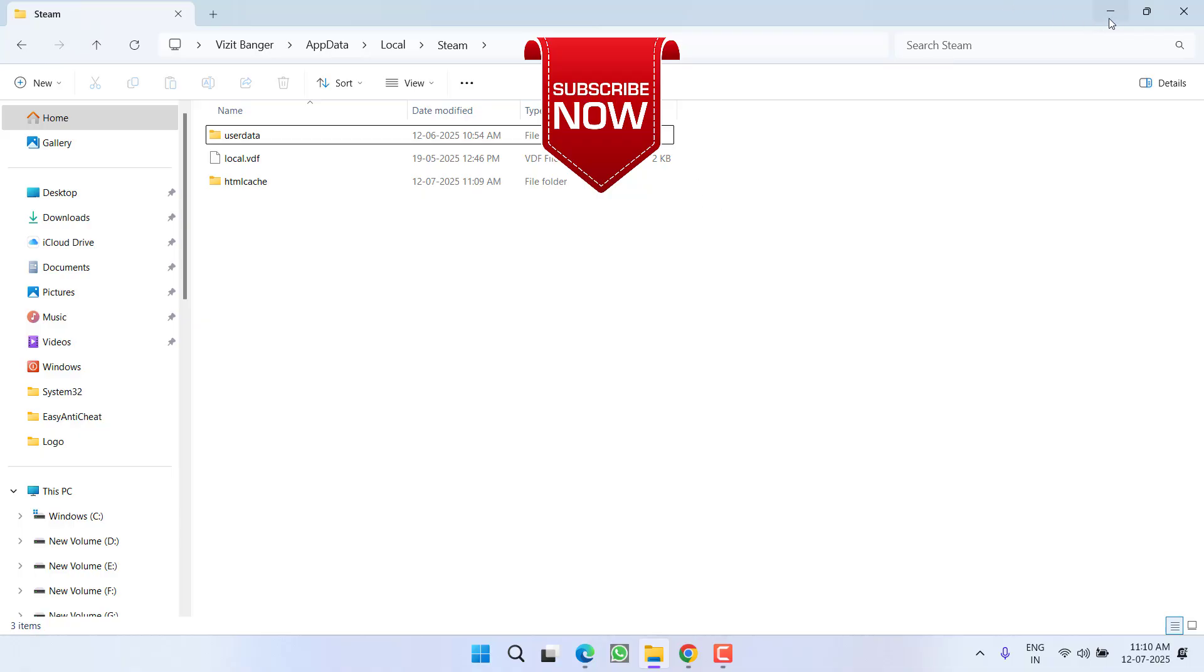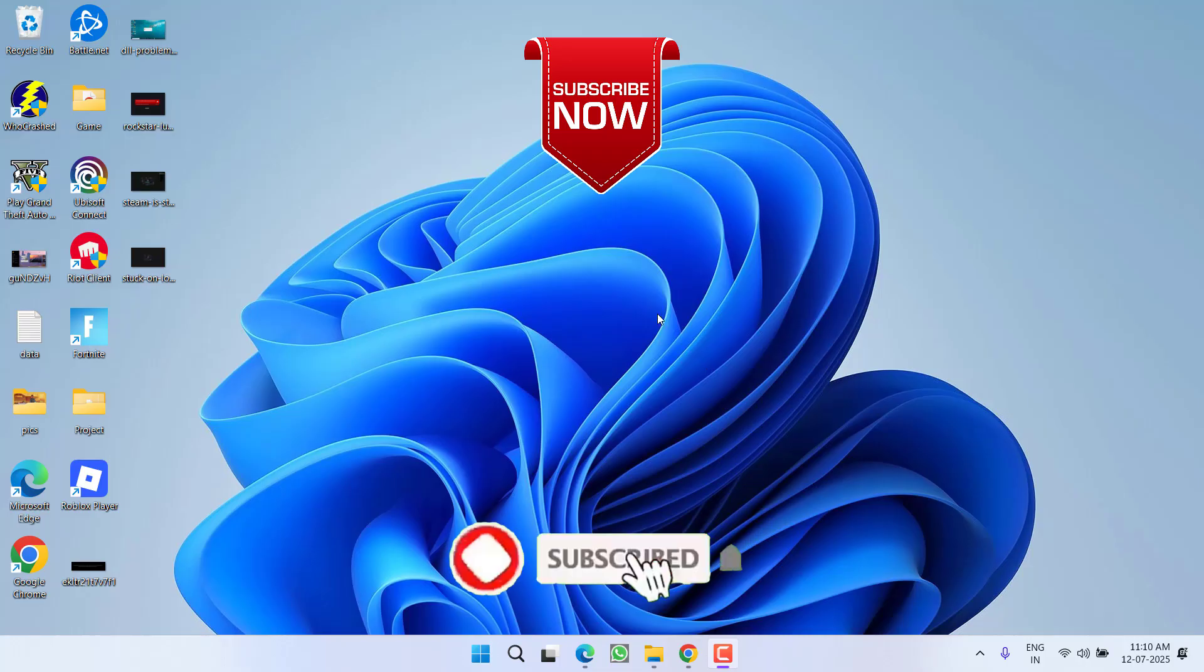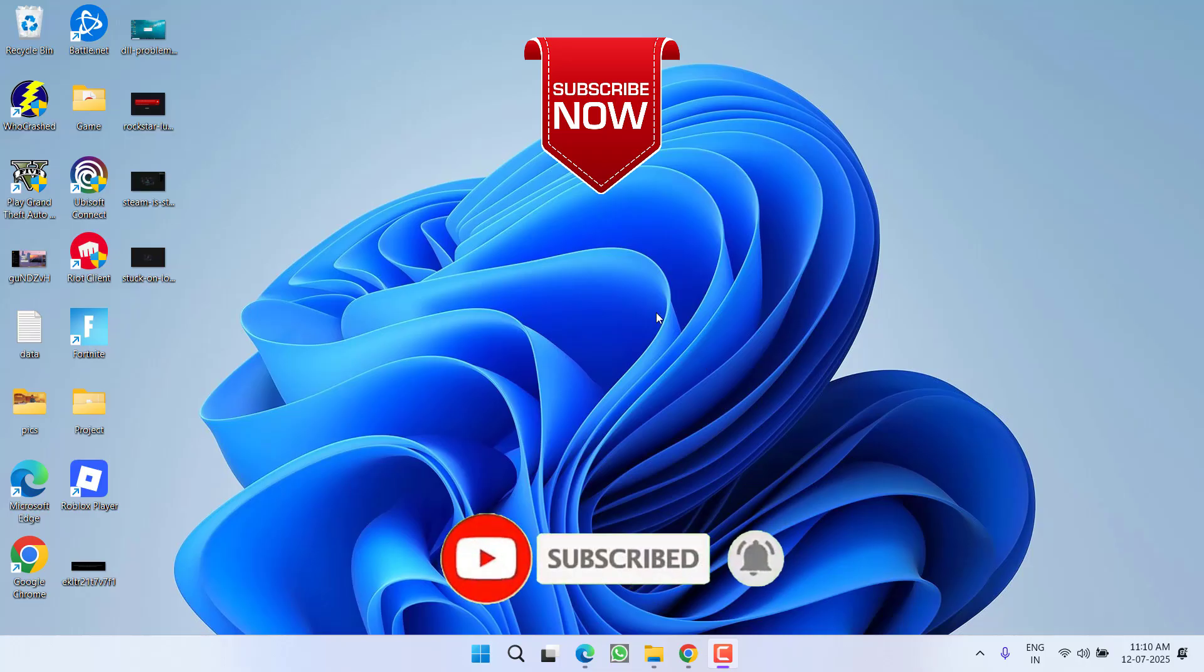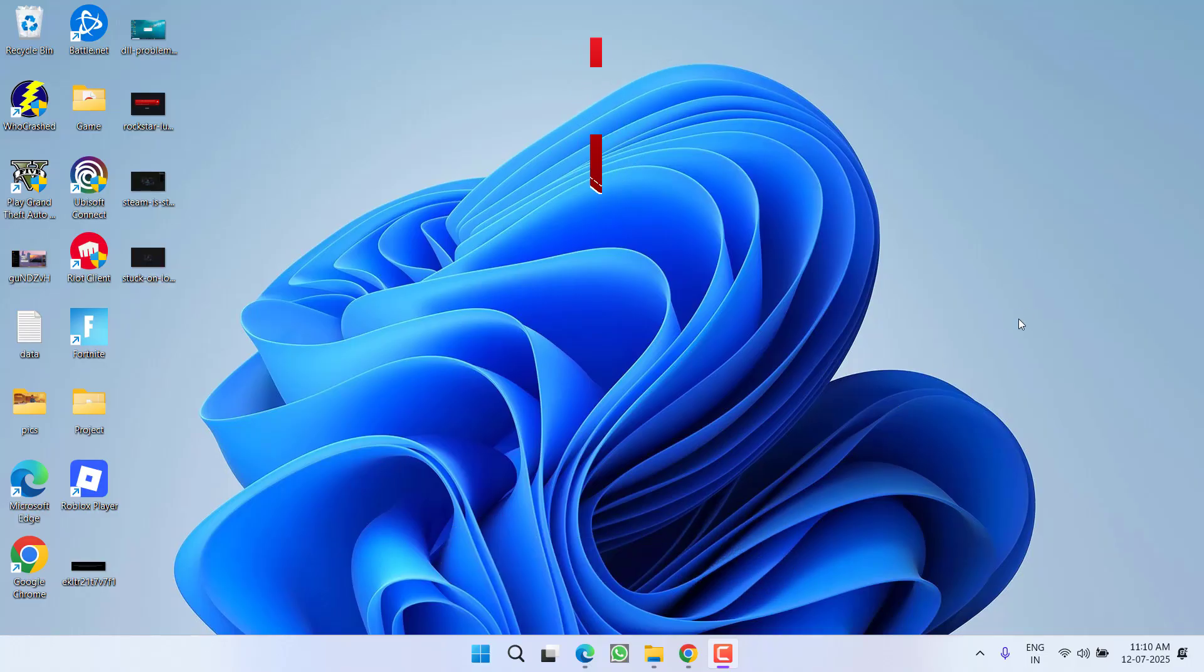So as of now this is all about it friends. If this video worked out for you I request you to please click on the subscribe button and turn on the bell notification icon to continue getting updates from my channel. Thank you so much friends, thank you for watching.